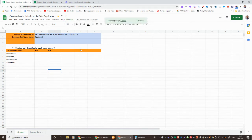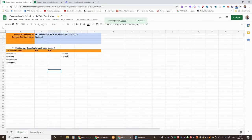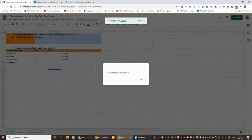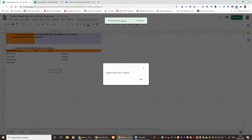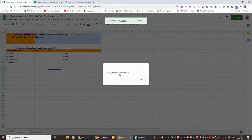And after a few seconds you'll see that 'created' pops up next to all of those. The first time that this is run you will have to authorize the script. Once it's done it'll tell you how many sheets that it's made.